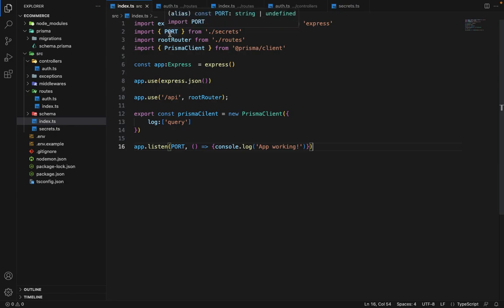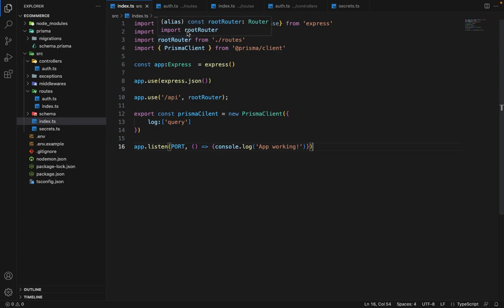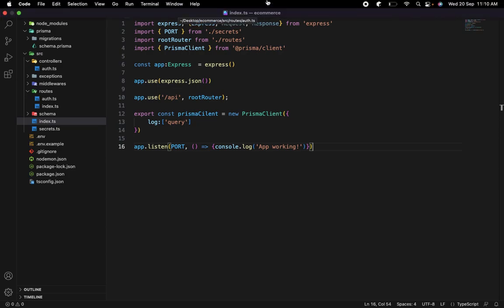So that's it for the signup. In the next lecture, we'll see how we can log in the user and generate the JSON web token. So see you the next lecture.